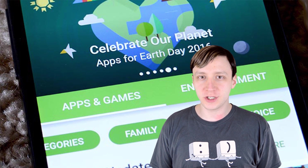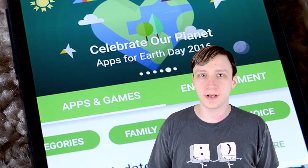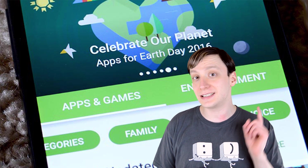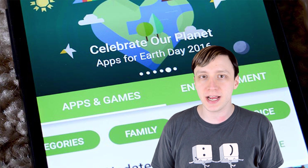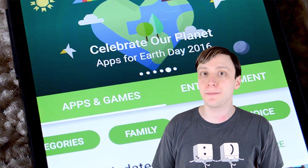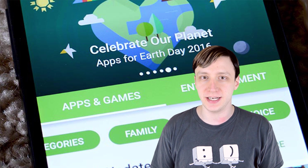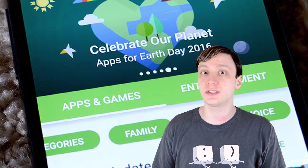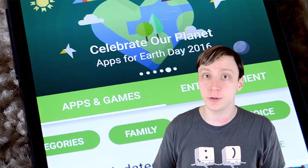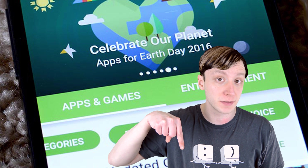Hello again ladies and gentlemen, I'm Joe Hindi, the Android Authority App Guy, and it's about that time of month to round up the best Android apps from April of 2016. If you want to check out any of these applications, we'll have those links for you in the video description below.